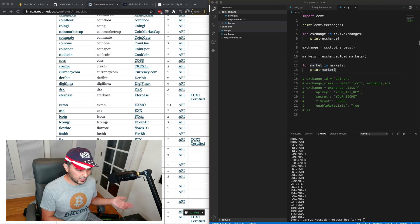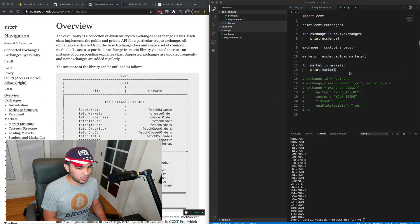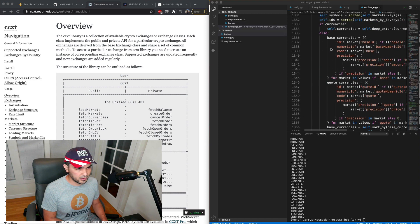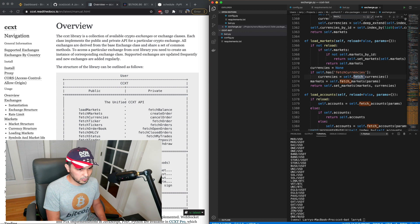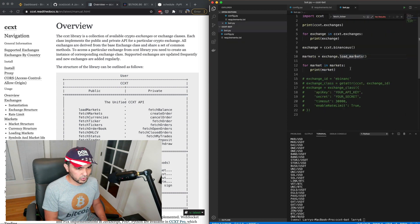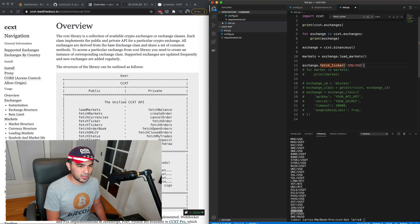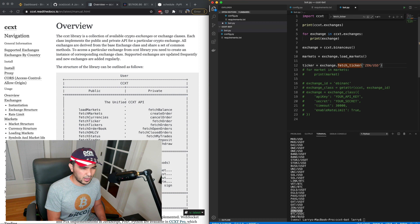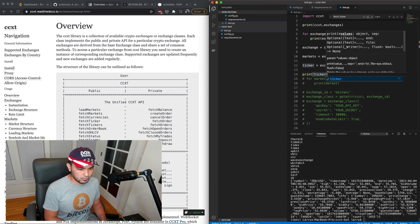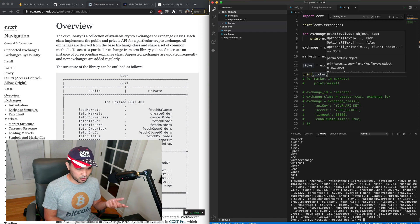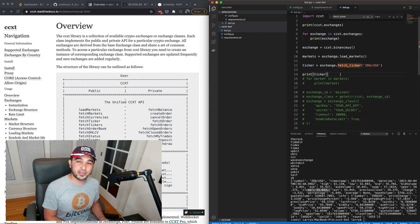Now that we know what markets are available, let's try something simple like getting a quote. Fetch ticker is one of the built-in methods. I'll do 'ticker = exchange.fetch_ticker('ZEN/USD')' and print ticker. You can see we get some data here — bid and ask prices, some volume data, and the close. So we're just basically fetching a quote.